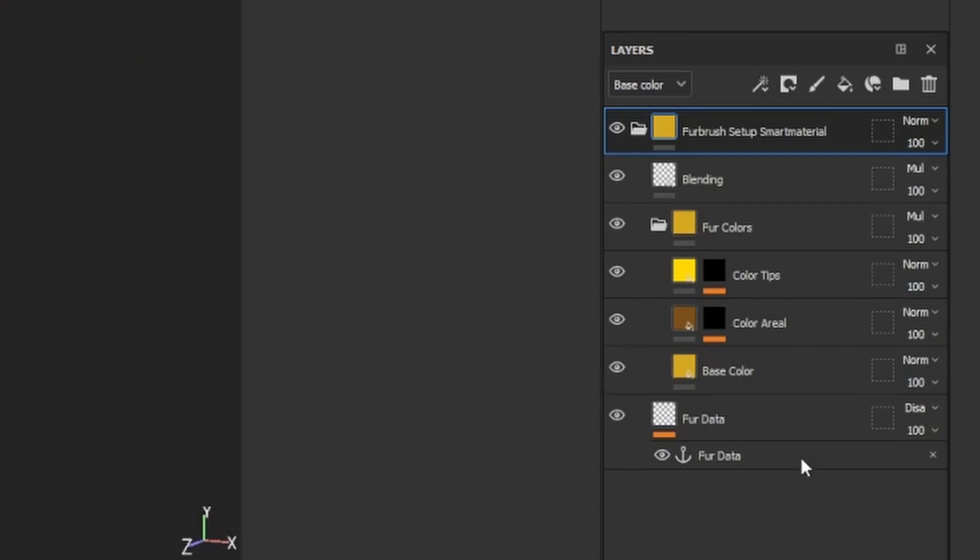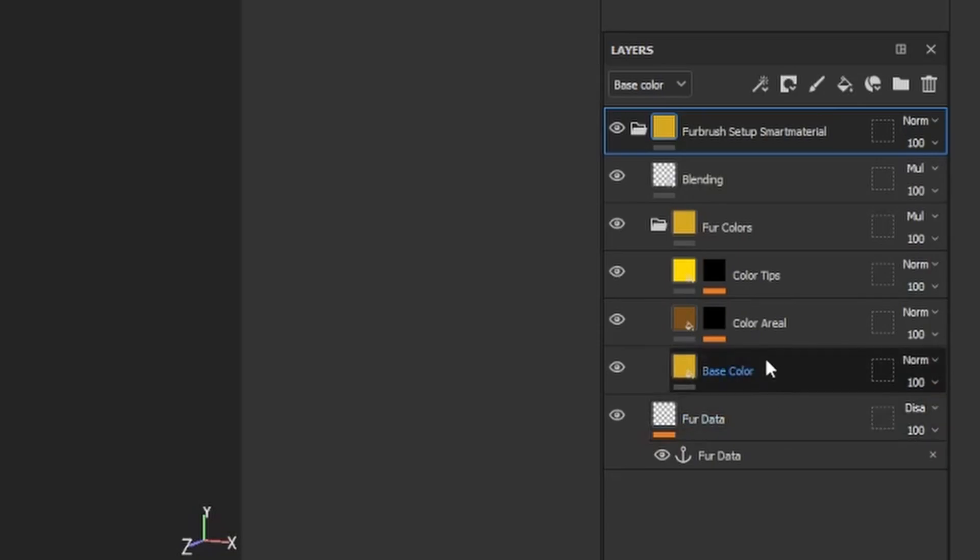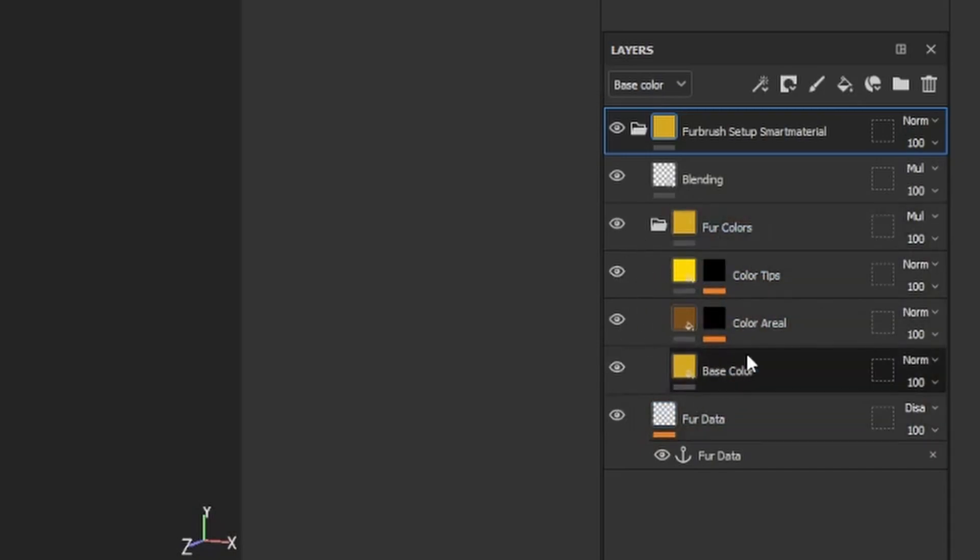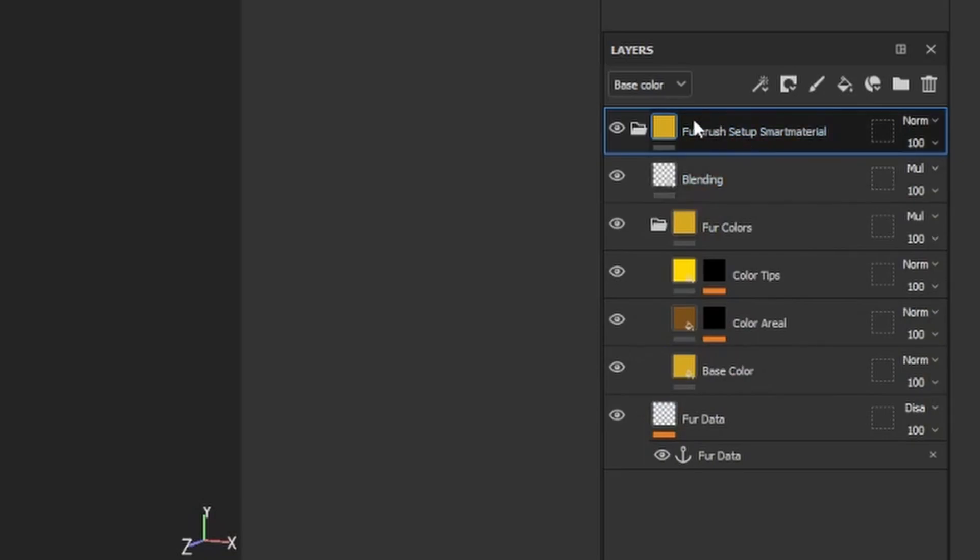You'll see that we populated a whole bunch of things over on the right-hand side in our layer stack. Starting from the bottom, there's the Fur Data layer where we're going to put the actual Fur Brush information, a bunch of color layers with masks where we're going to do all the magic, then some blending and a high-level container for the whole thing.